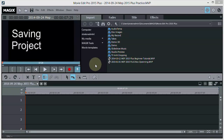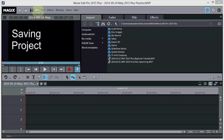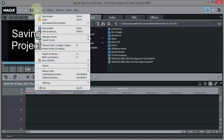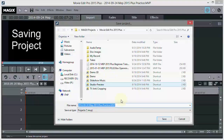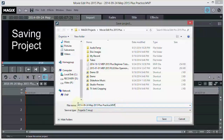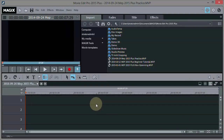Let's go ahead and save our project to make sure we have it saved on the hard drive. I'll go up to the file tab and do Save Project. You could also use the save icon here. There's our name that we typed in — we'll go ahead and click Save. We'll want to do that periodically to make sure we don't lose anything.